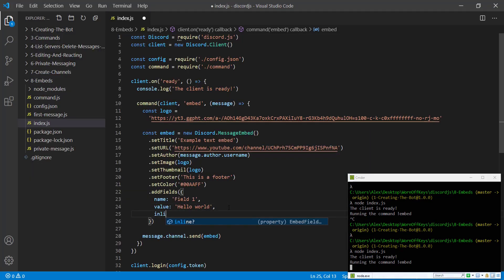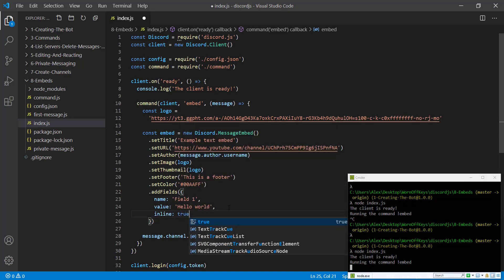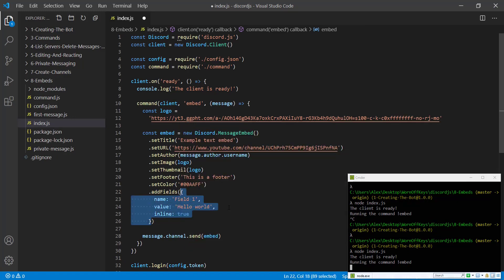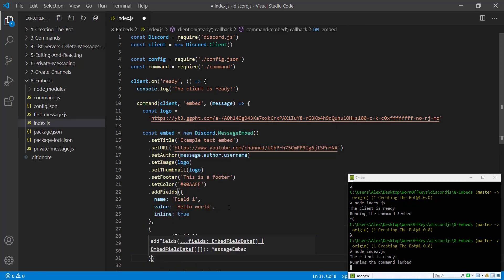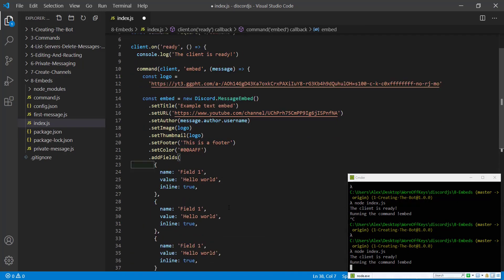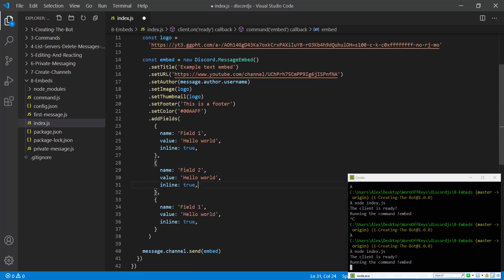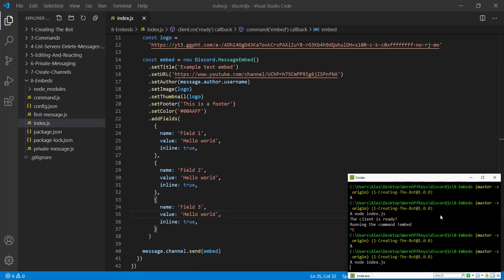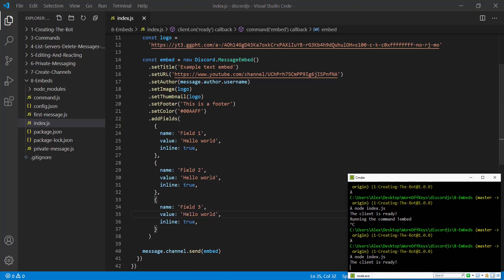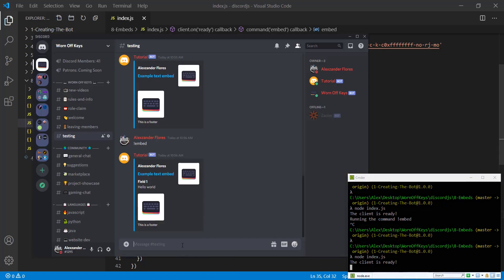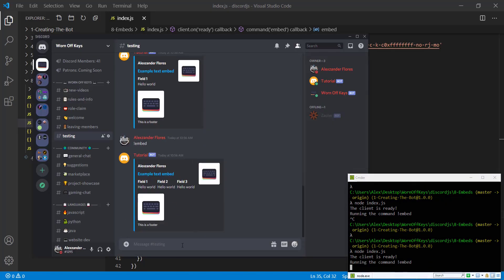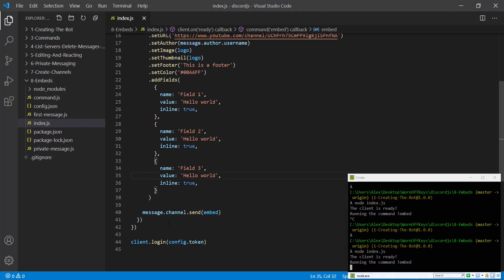We can add inline is true, which means that there's going to be multiple fields next to each other. And if we add a couple more, we can say field two and field three, we can save this and restart the bot. And if we run exclamation point embed, we see field one, field two and field three are next to each other.